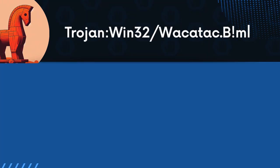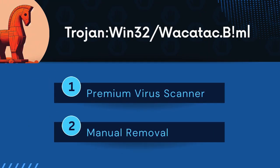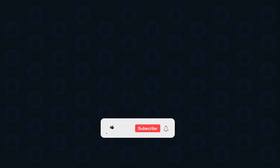In this video, we will discuss the Trojan Win32 Wacatac ML and the ways to remove it from a computer. First, please subscribe to our channel to receive updates and the latest guides.